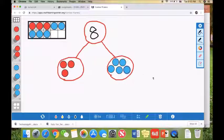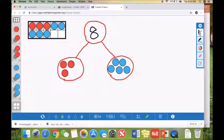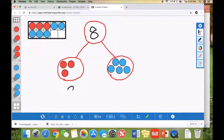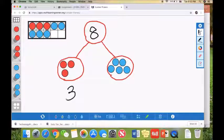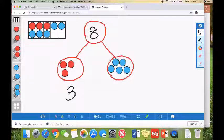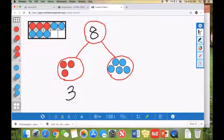Let's count how many blue dots we have. We have one, two, three, four, and five. So we have three and five.